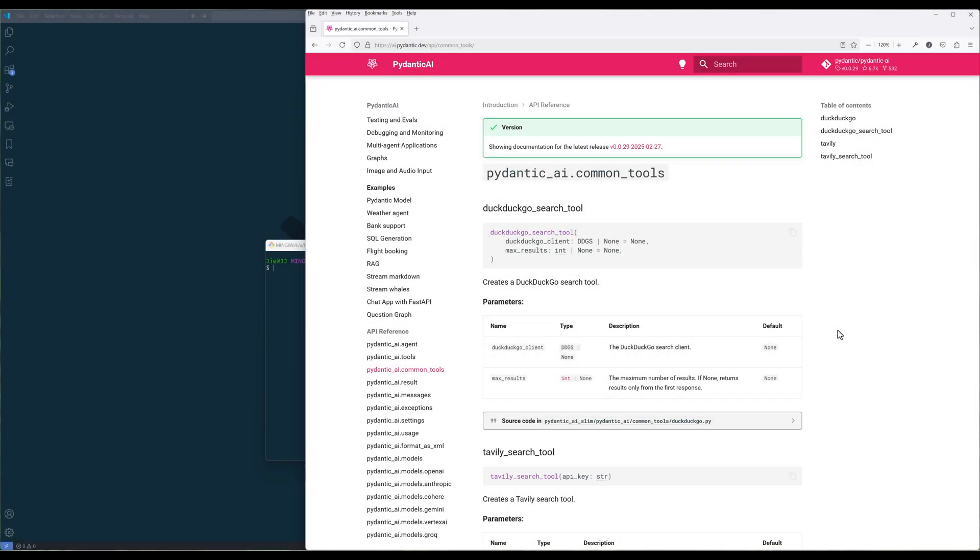So PyDentic AI has finally released their Common Tools feature, which is one of the most anticipated and requested features. In this video, I will quickly go through how to use the Common Tools feature.